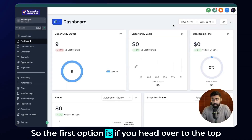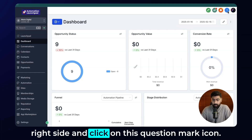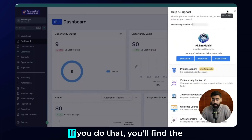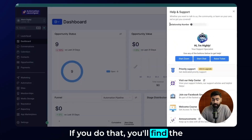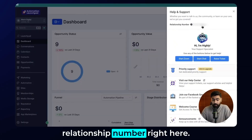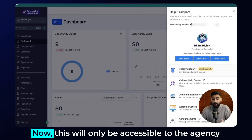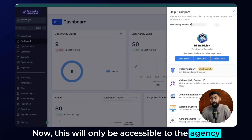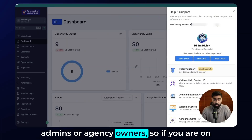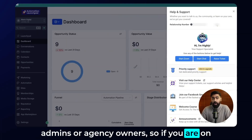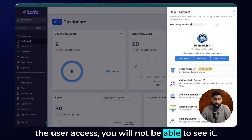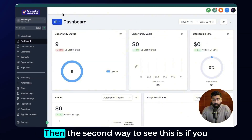The first option is if you head over to the top right side and click on this question mark icon. If you do that, you'll find the relationship number right here. Now, this will only be accessible to the agency admins or agency owners. So if you are on the user access, you will not be able to see it.